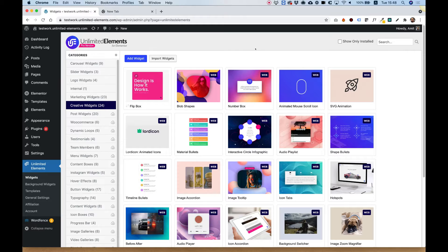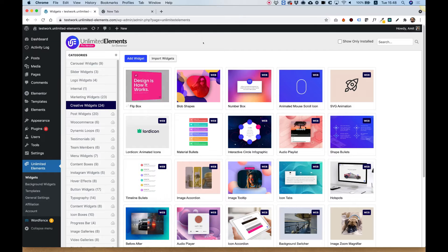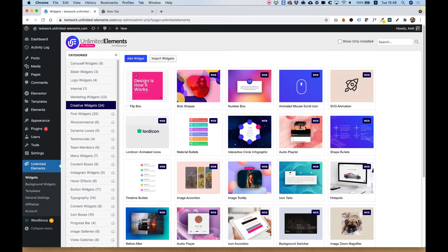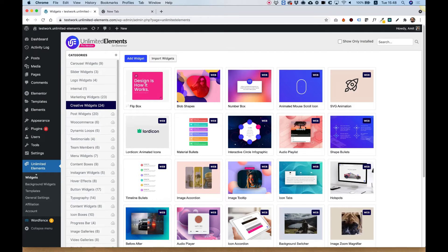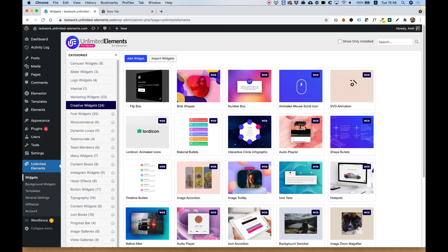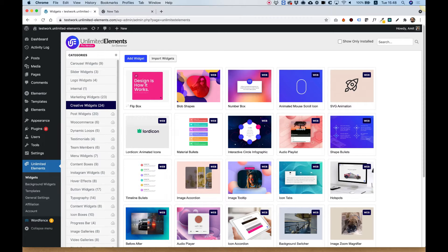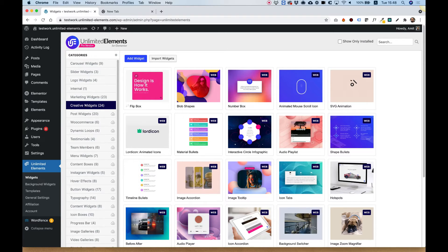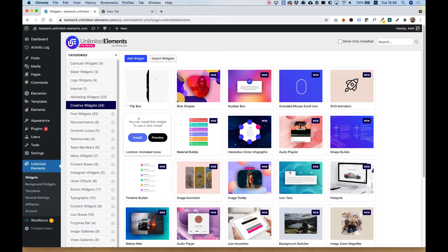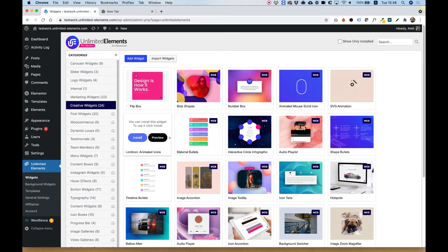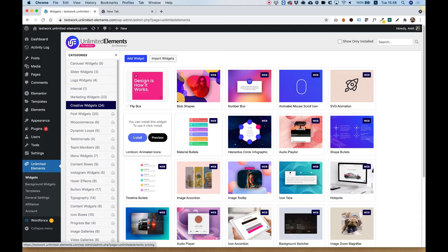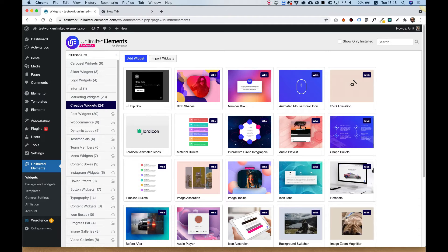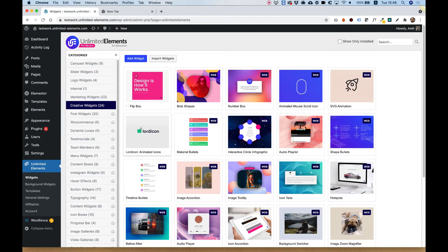To get started with Lord Icon Animated Icons, you need to jump inside of Unlimited Elements Widgets Part, navigate to the Creative Widgets area, and hover over Lord Icon Widget. Once you hover over it, click Install and it will install to your Elementor website.